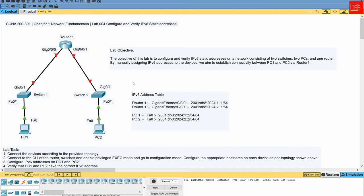In the previous lab we explored the automatic assignment of a link local IPv6 address on a router interface. However, for communication beyond the local subnet, configuring a global unicast IPv6 address on an interface is a must. A global unicast address enables a router to communicate with the entire internet, much like having a public IPv4 address that is routable across the internet. In this lab we will configure a global unicast IPv6 address using static addressing on a Cisco router, along with two switches and two PCs as shown in the topology.